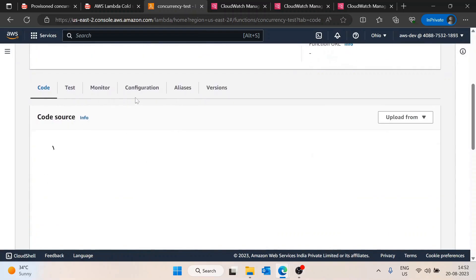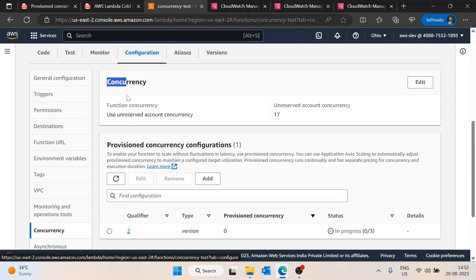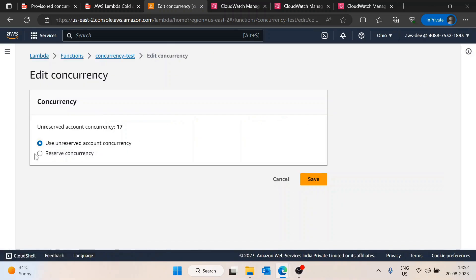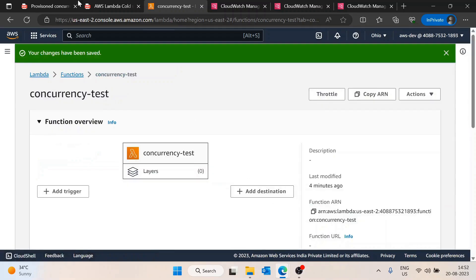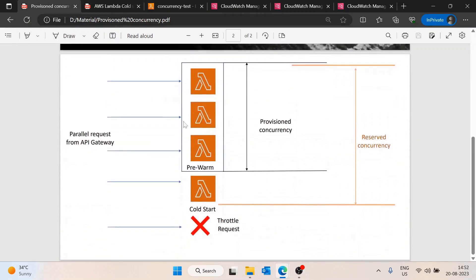That covers Provisioned Concurrency. The second concept is Reserved Concurrency. With reserved concurrency, you are telling AWS to only run a specific number of instances in parallel. For example, if thousands of requests are coming in and you only want to execute four in parallel, the remaining requests will be throttled — meaning AWS will reject them.